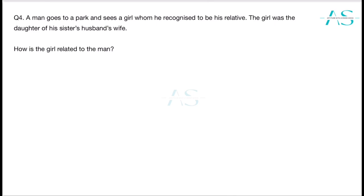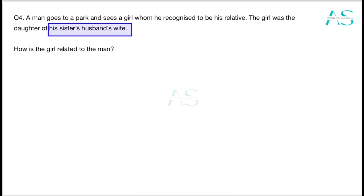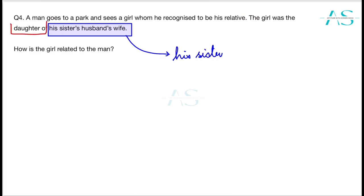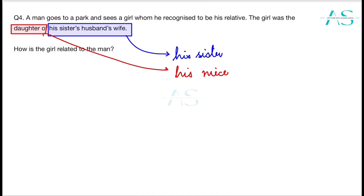Next question: a man goes to a park and sees a girl whom he recognizes as his relative. The girl was the daughter of his sister's husband's wife. Now, his sister's husband's wife is nothing but his own sister. And the daughter of his sister is his niece. So the girl is the niece of the man — niece is the correct answer.